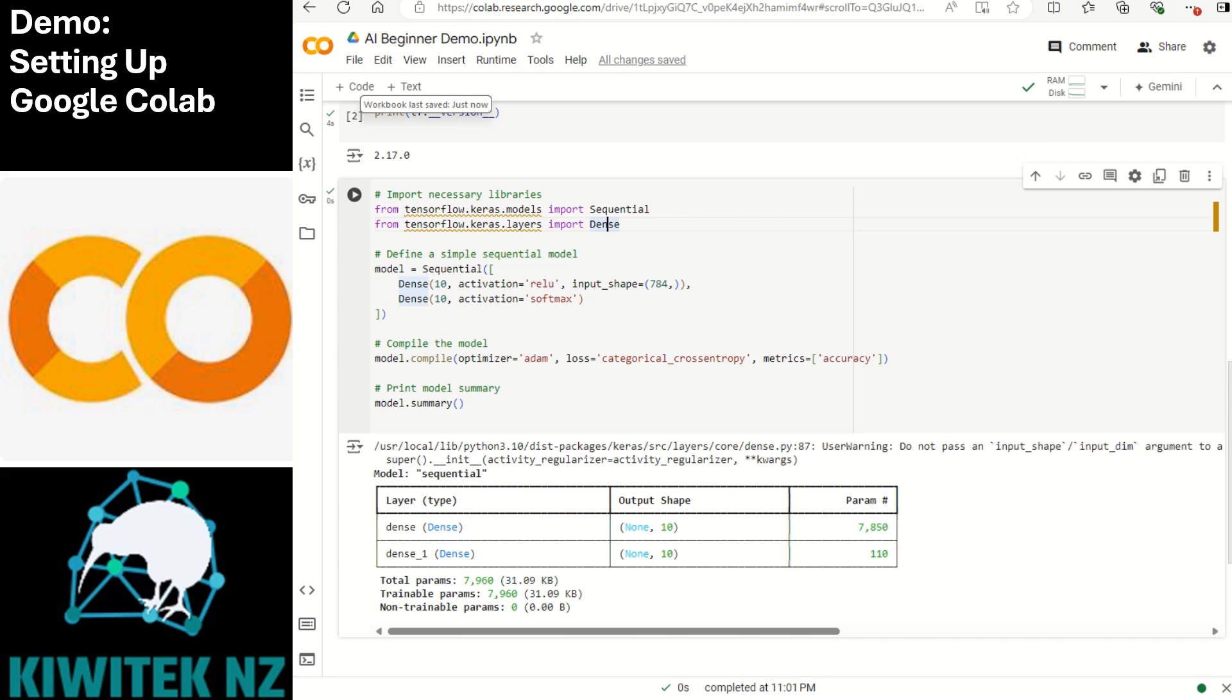The input shape of 784 defines the shape of the input. In this case it assumes that each input is a vector with 784 features. Typically if you have a MNIST data set image, this grayscale image will be a flattened vector of 28 by 28 pixels and each pixel value becomes a feature.